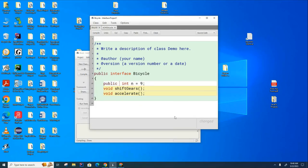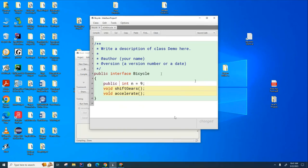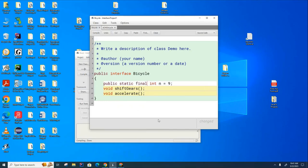And there's another keyword here, which is that we can't make one of these interfaces. We can't go like bicycle B equals new bicycle. That's not allowed because interface is like an abstract concept. You can't make these things, so this is actually static and it's also final.